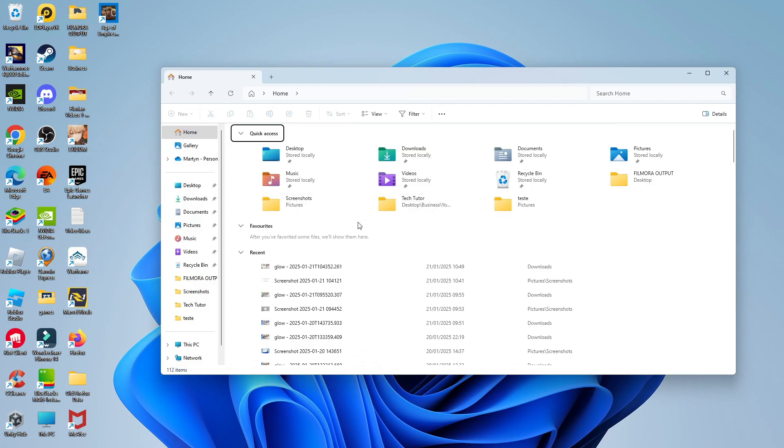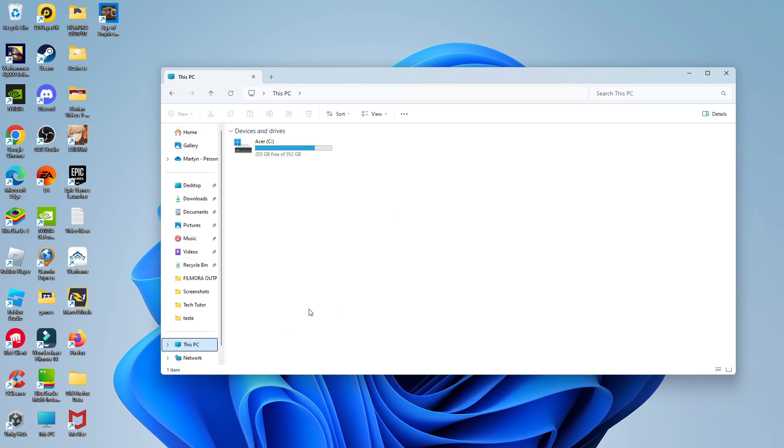Once you've got your File Explorer opened, what you want to do is come to this menu on the left hand side and locate this PC. So you can see that's just down here and then give that a click.